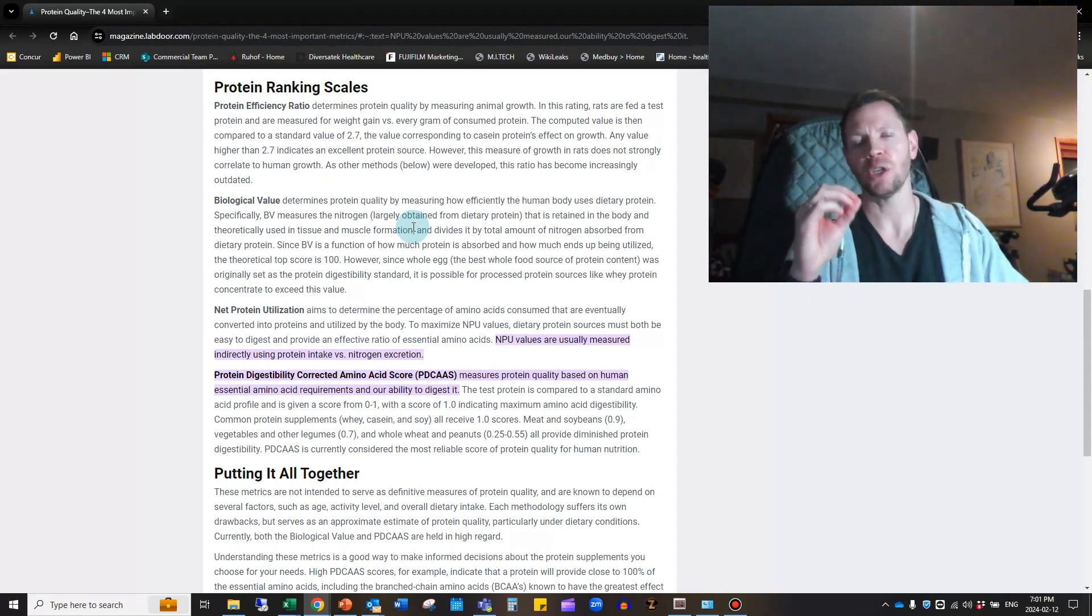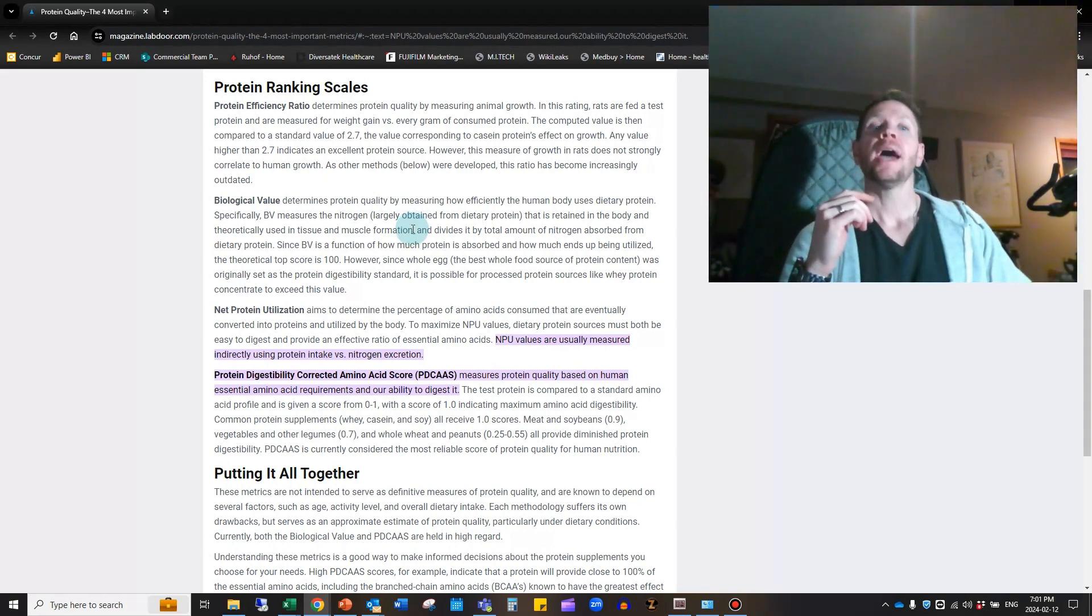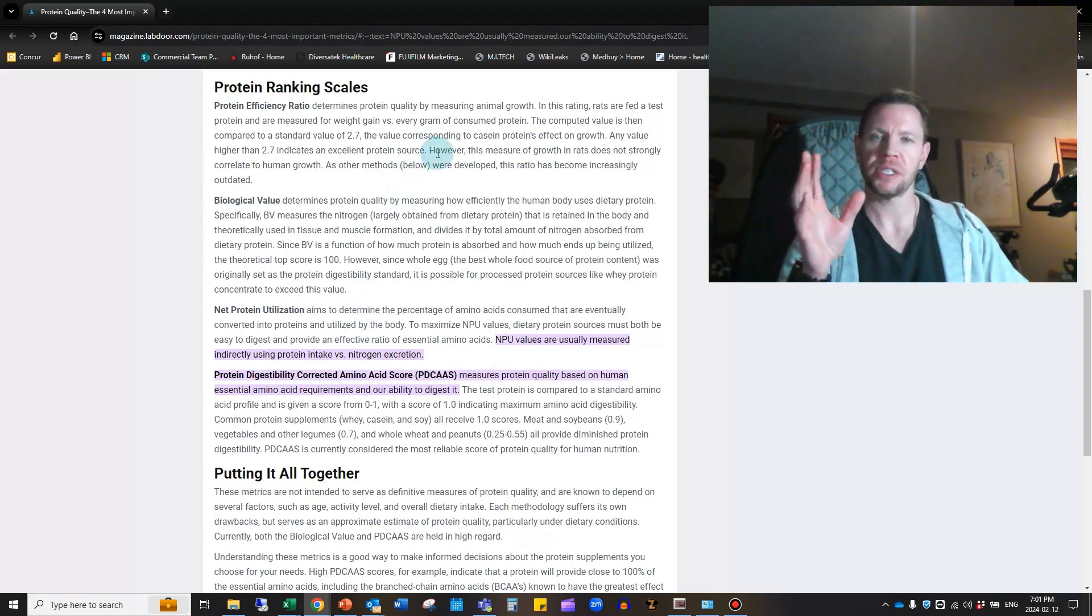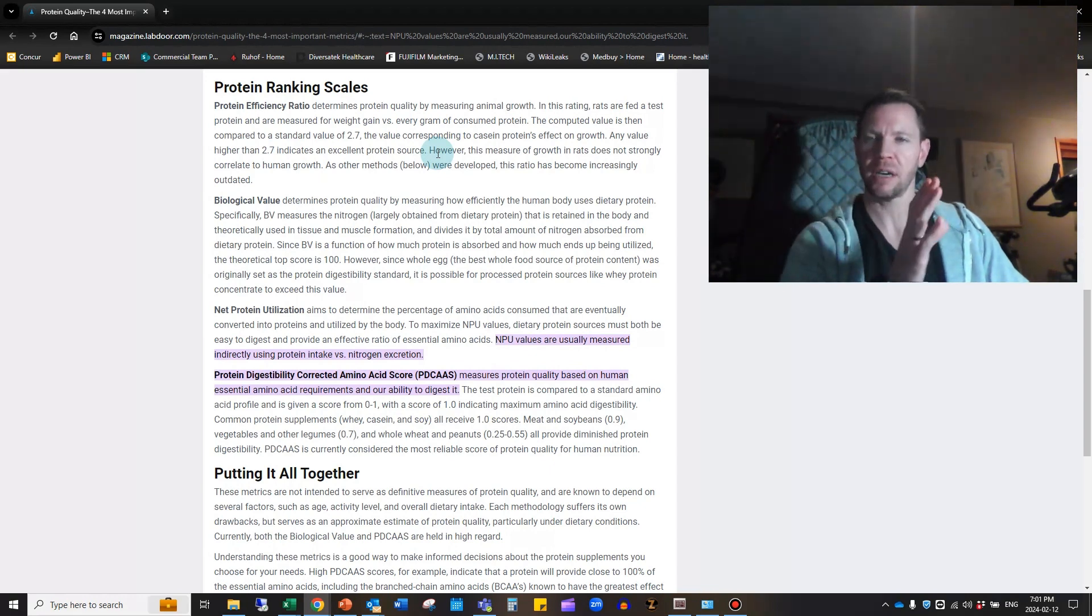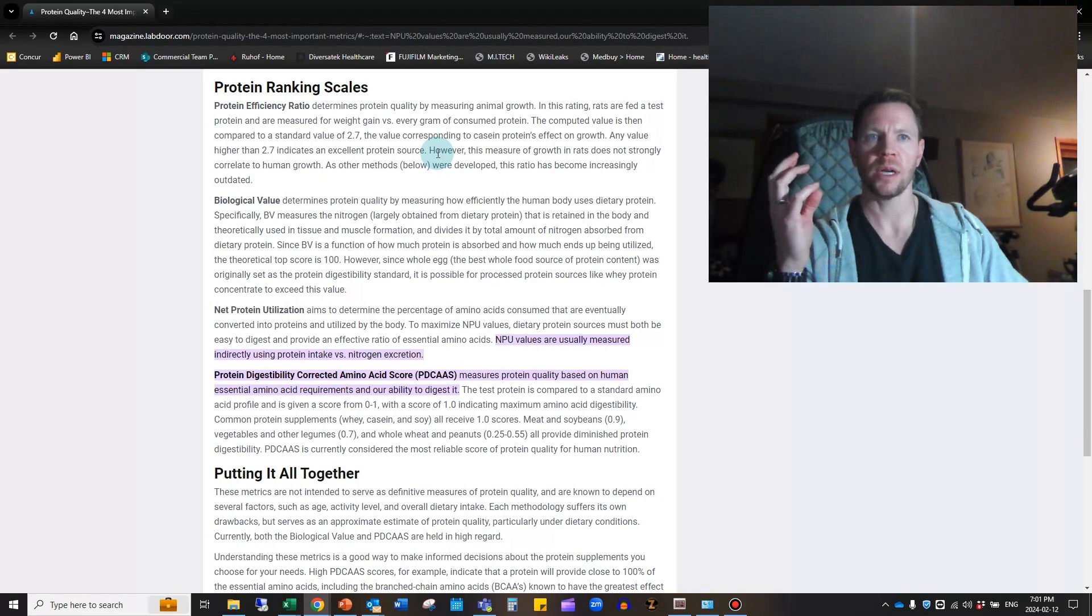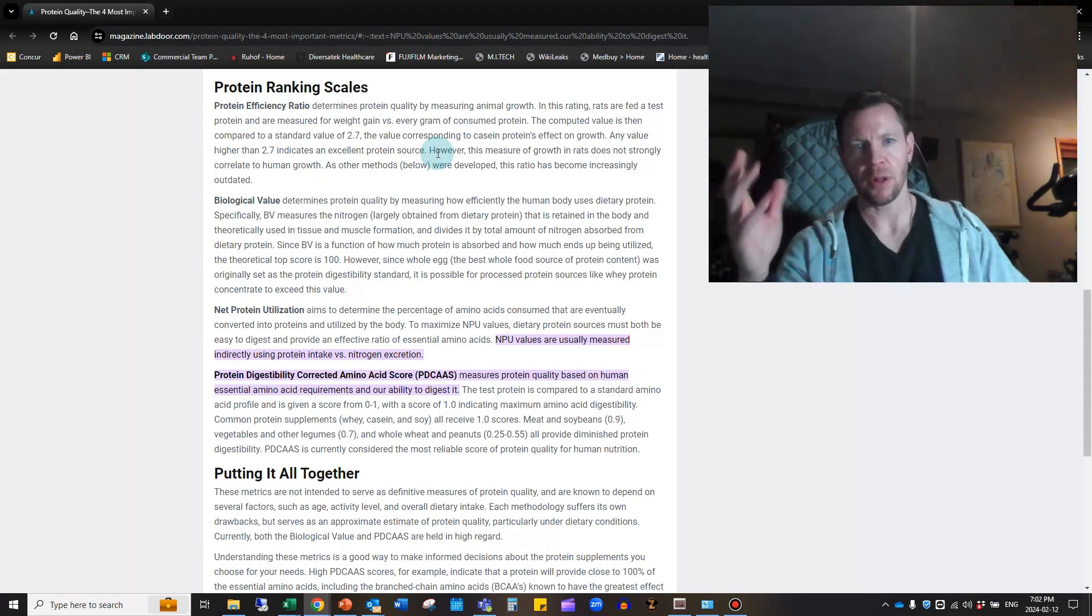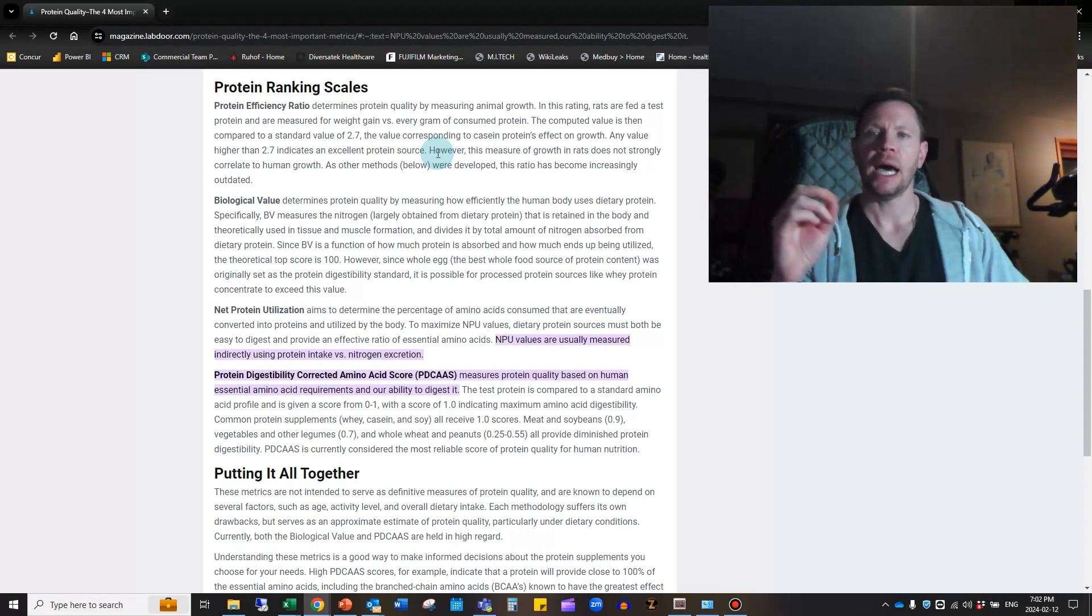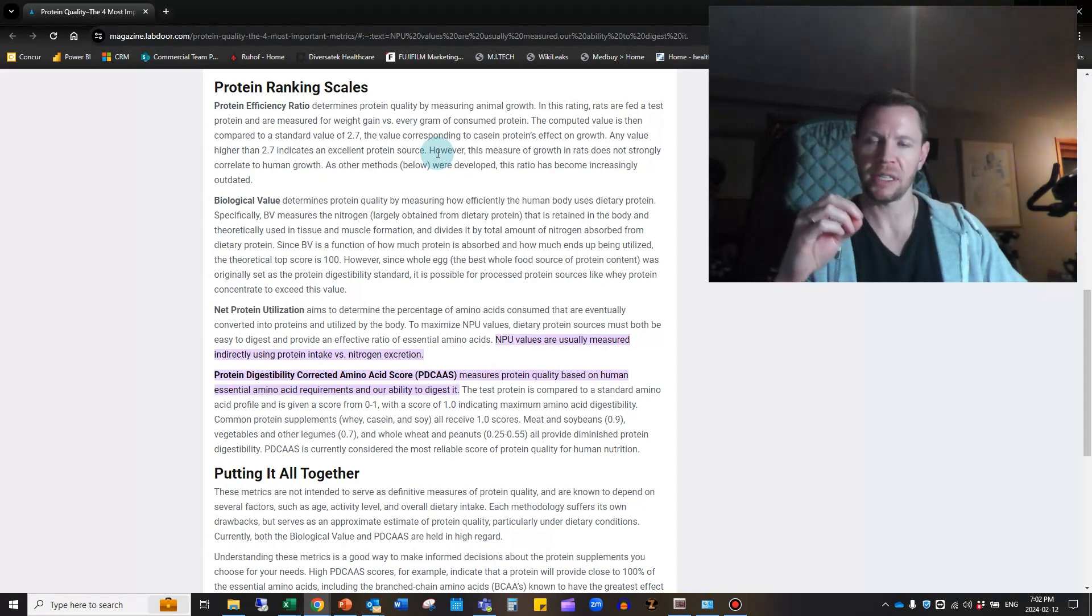On that note, we've got four different measurements that were discovered over time. The more recent the discovery of a specific ranking scale is, the more it tends to be the more acceptable measurement of how you should measure your protein. The older methods kind of fall off as not being as relevant, but if you hear them it's good to know what they are.